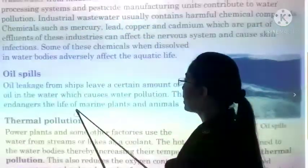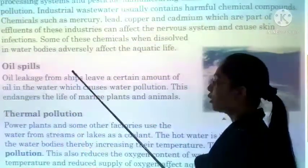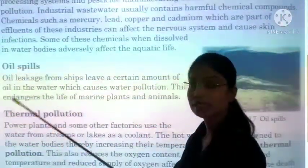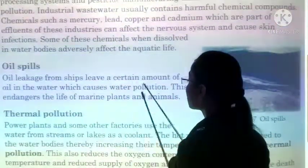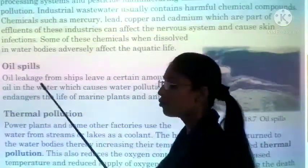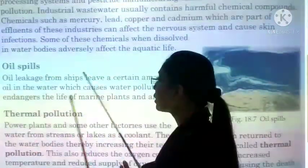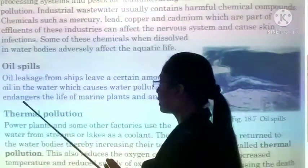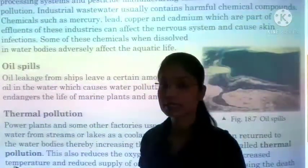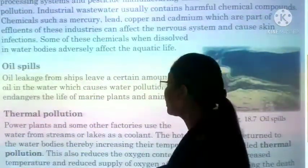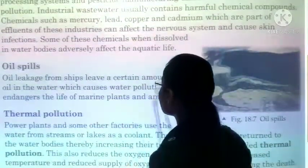Next cause is oil spills. Large ships that carry oil — the oil sometimes leaks, leaving a certain amount of oil in the water which causes water pollution. Ships travel through water, and the oil they carry sometimes mixes with the water, creating water pollution.